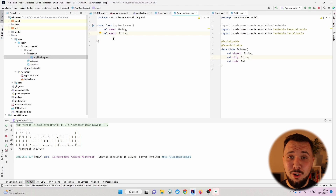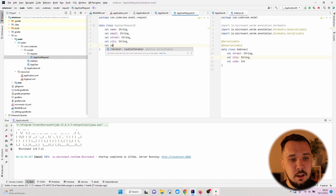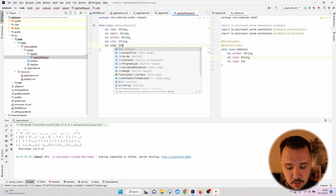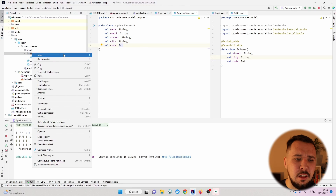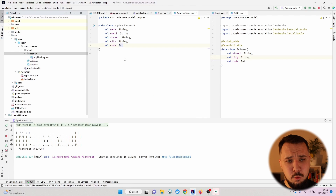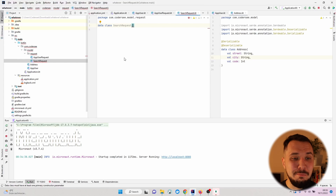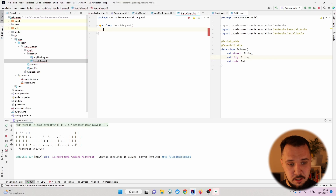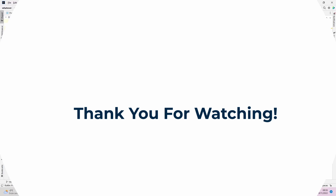And finally the code field as an Integer type. This data class will be used later. Additionally, let's create one more data class called SearchRequest — I'll show you later how to search, for example by user email or name. Let's add a name field as a String value. That's all for this video, and in the next one we'll see how to implement our first endpoints.